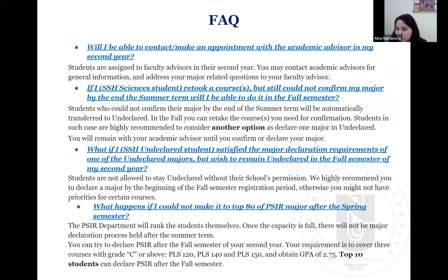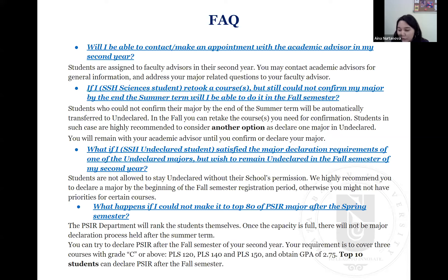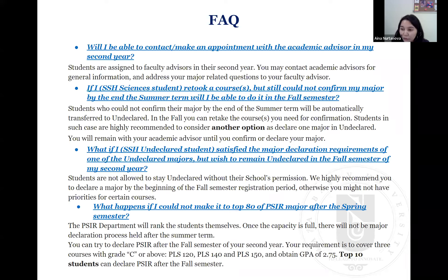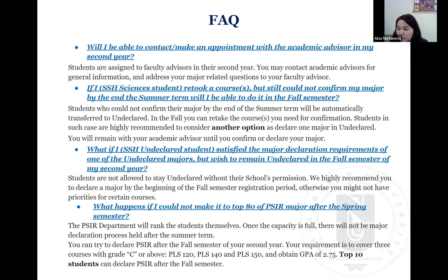Here are some questions students usually ask. First: will I be able to make an appointment with an academic advisor in my second year? In your second year, you will be assigned a faculty advisor — this will happen in July probably. You can contact us for general information by email or by requesting an appointment. However, we ask you to address major-related questions to your faculty advisors, whose information you can find on the register in your personal schedule.